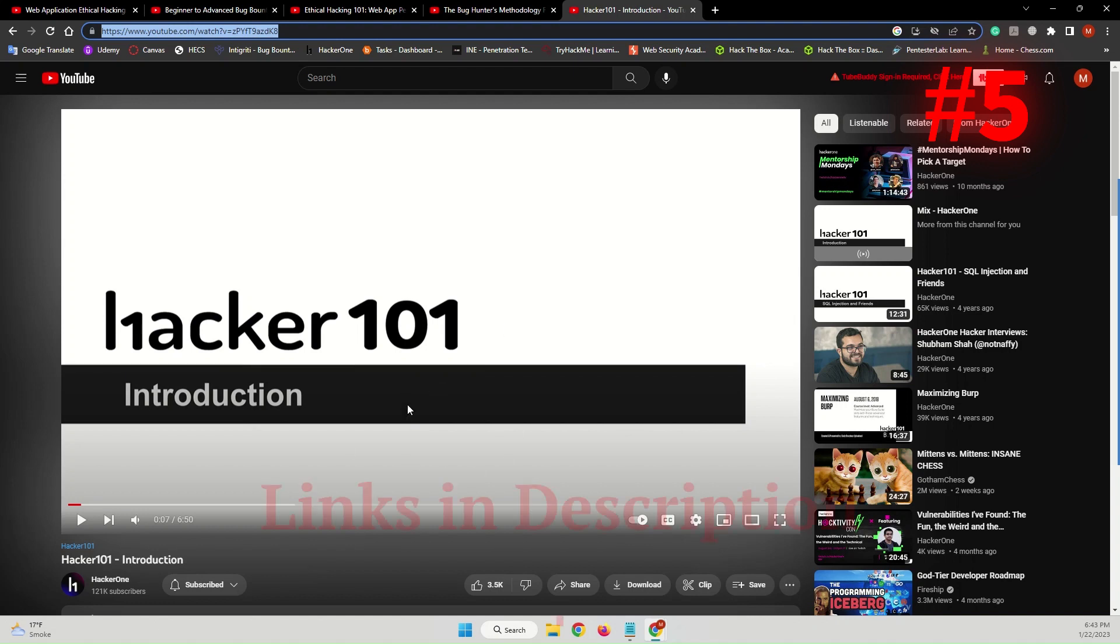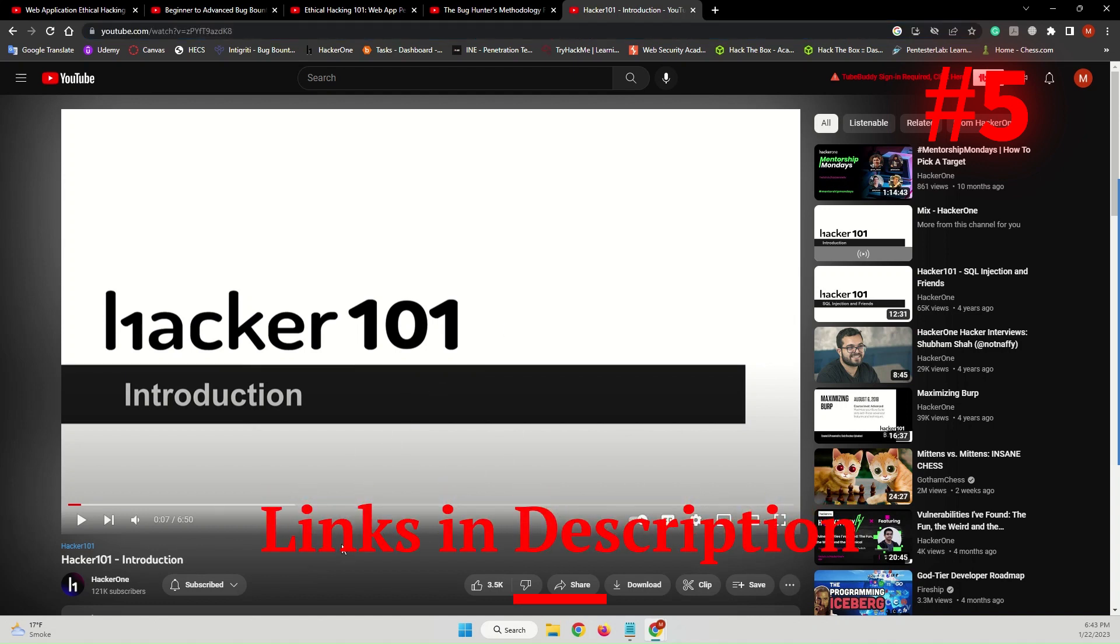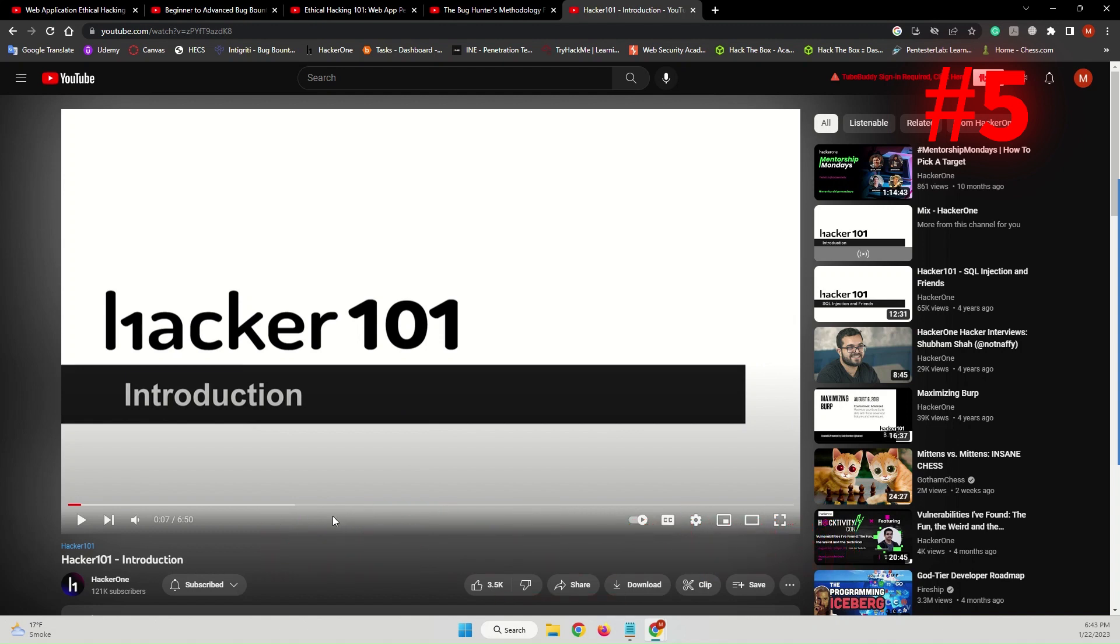The link for this will be also provided in the description below. Those were the top five free courses to help you start in the world of bug bounty hunting and web application penetration testing.